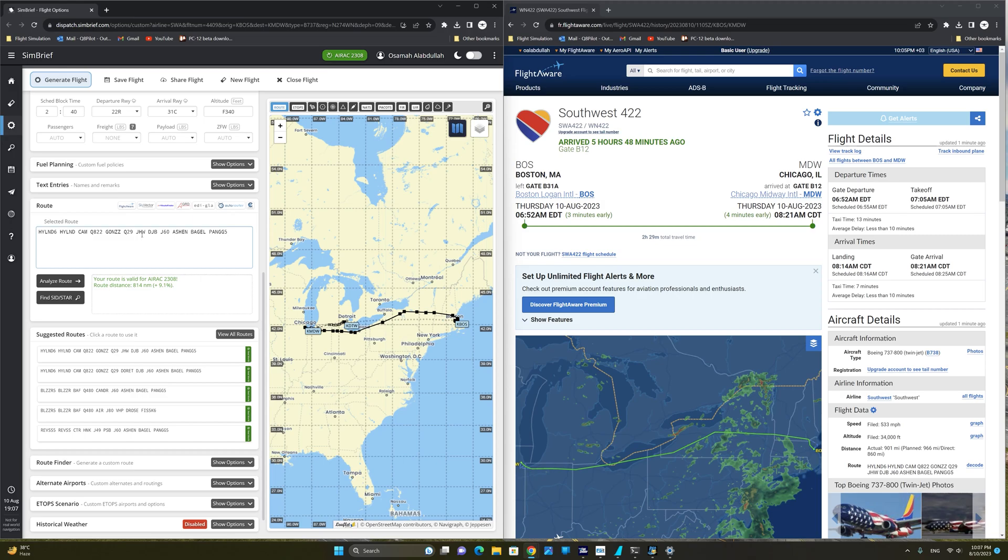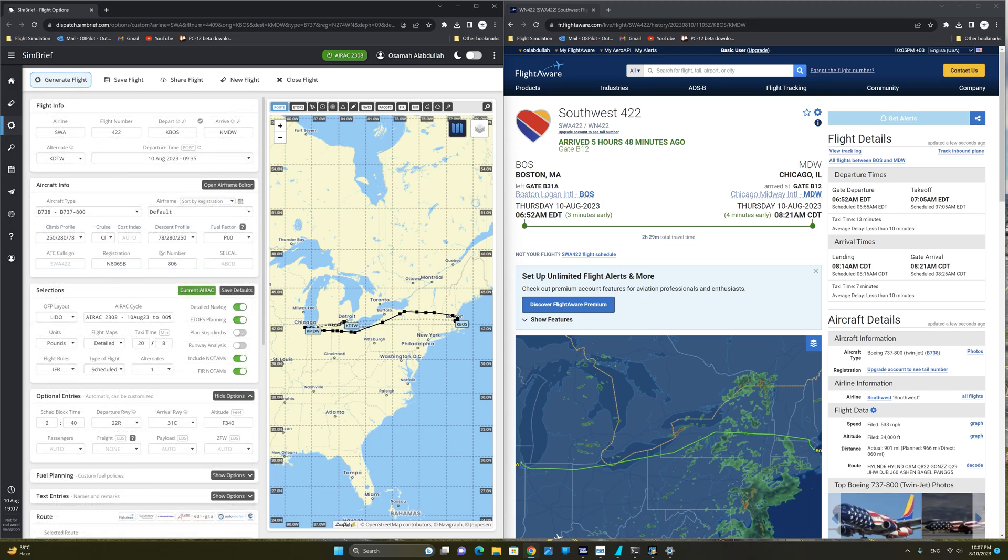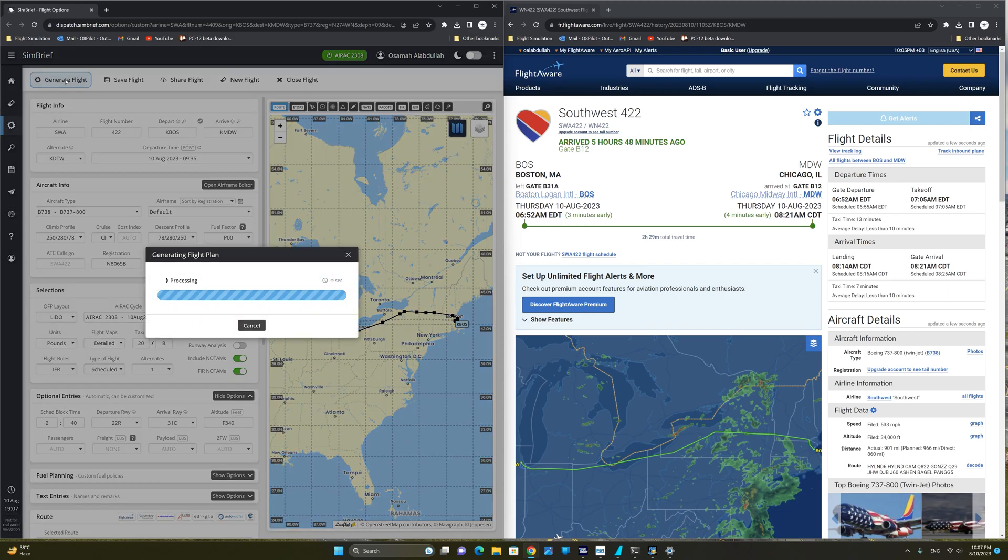which is selected by default by SimBrief. Now we have all the required data to create our realistic flight plan as it appears on FlightAware. We're going to go ahead and click on generate flight.